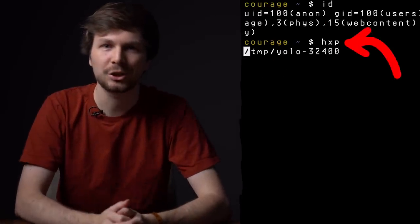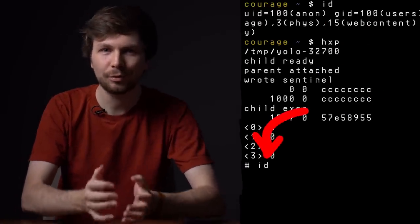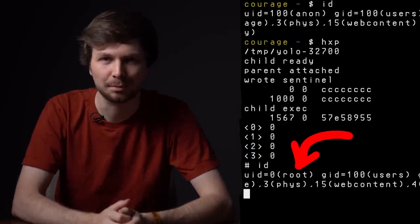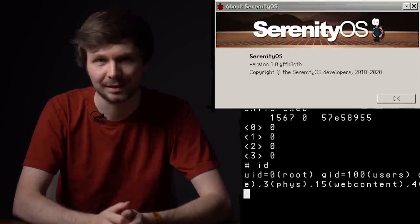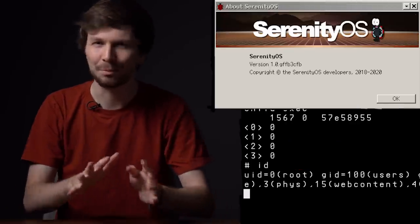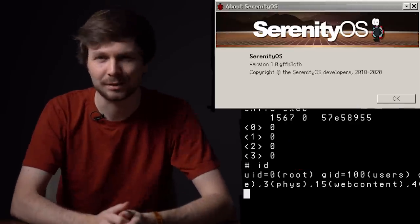In the previous video I showcased a proof of concept root exploit against SerenityOS, a bit of an obscure operating system. At the end of that video I shared a few thoughts on why looking into SerenityOS and this particular exploit is not a waste of your time, and I want to expand on this with this video.